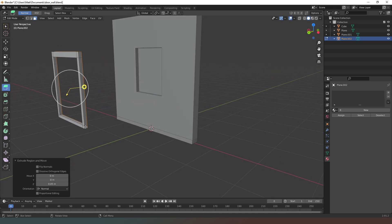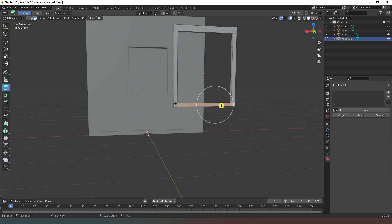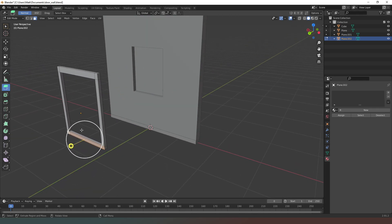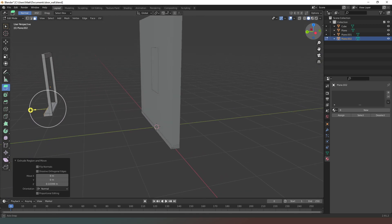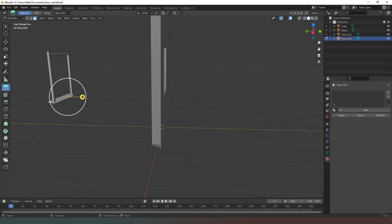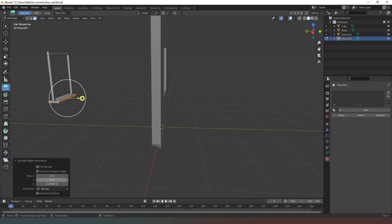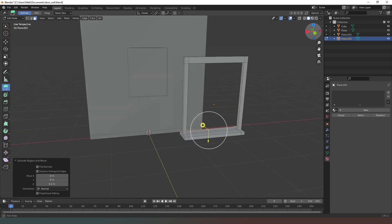Next we want to create the window sill, so we need to select these faces — this one, this one, and that one — and extrude in each direction. The overall length should be no more than about 25 centimeters. We've got five centimeters there, so we're extruding 10 centimeters in each direction. Then go around the other side, select those faces, and extrude 0.1 in that direction as well.